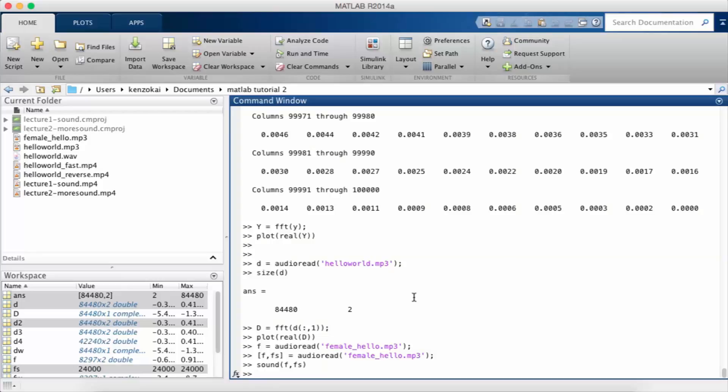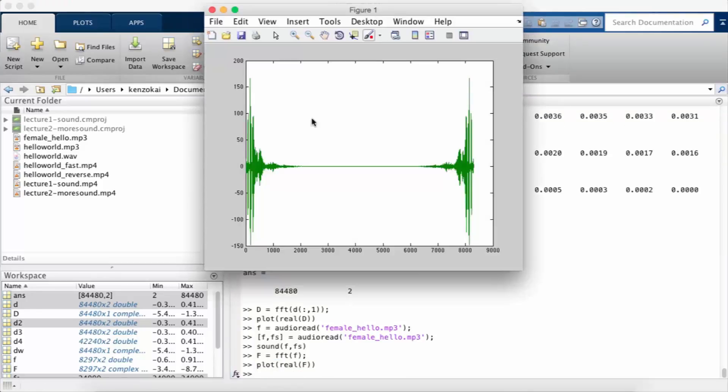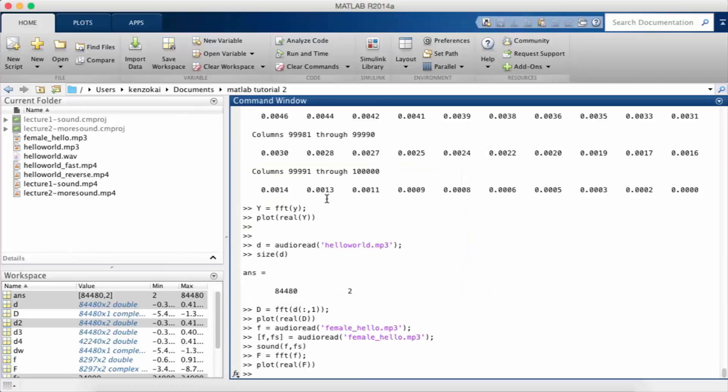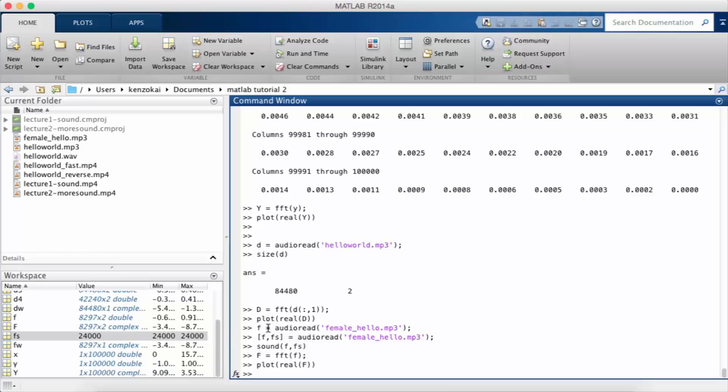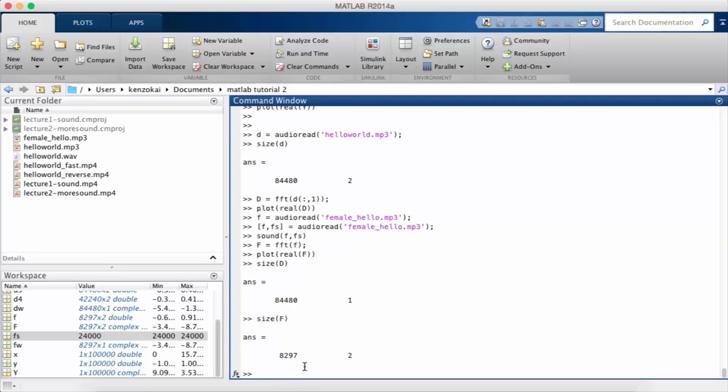So what we should see then, I'm going to take the FFT of the female voice and plot that. This doesn't tell us much because it's just a plot by itself. If we look at the size of D, it's about 85k, and if we look at the size of F, it's only 8000, so it's a much shorter hello.